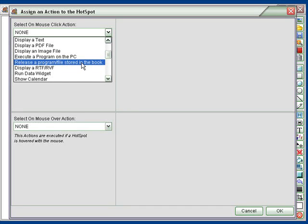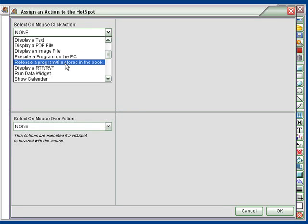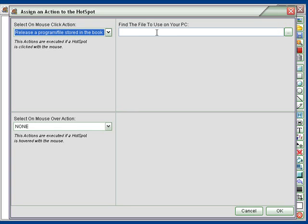As opposed to this one here where you had to have the program in the computer, this one actually allows you to release a program stored in the PlayIt book. So just click there.